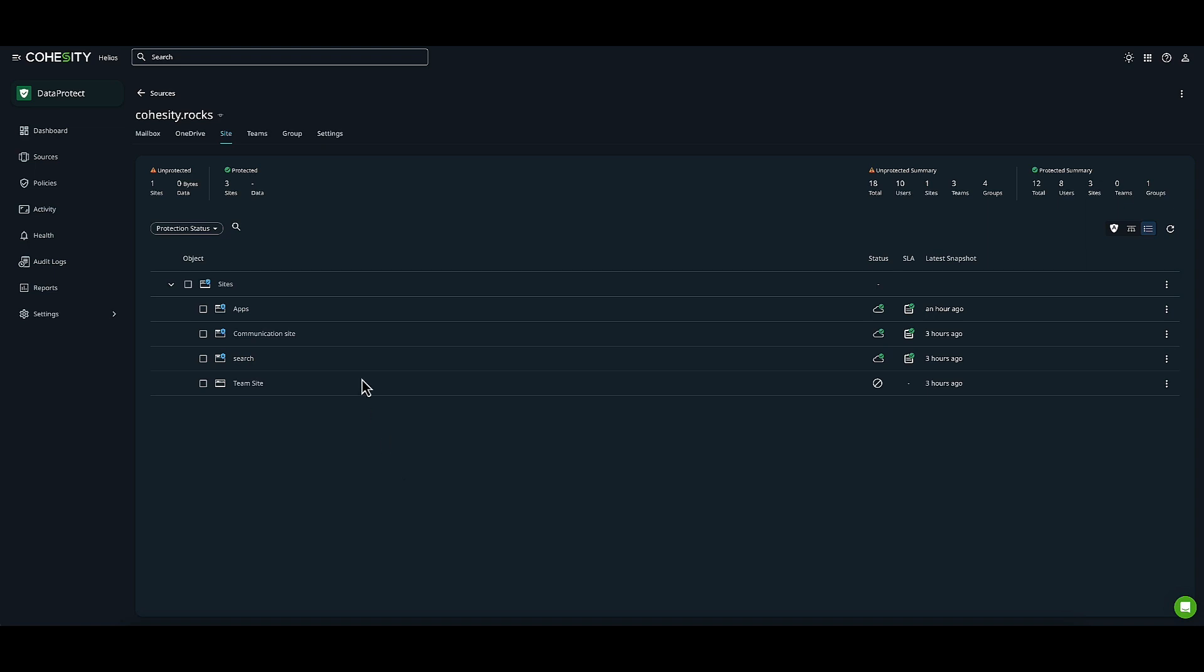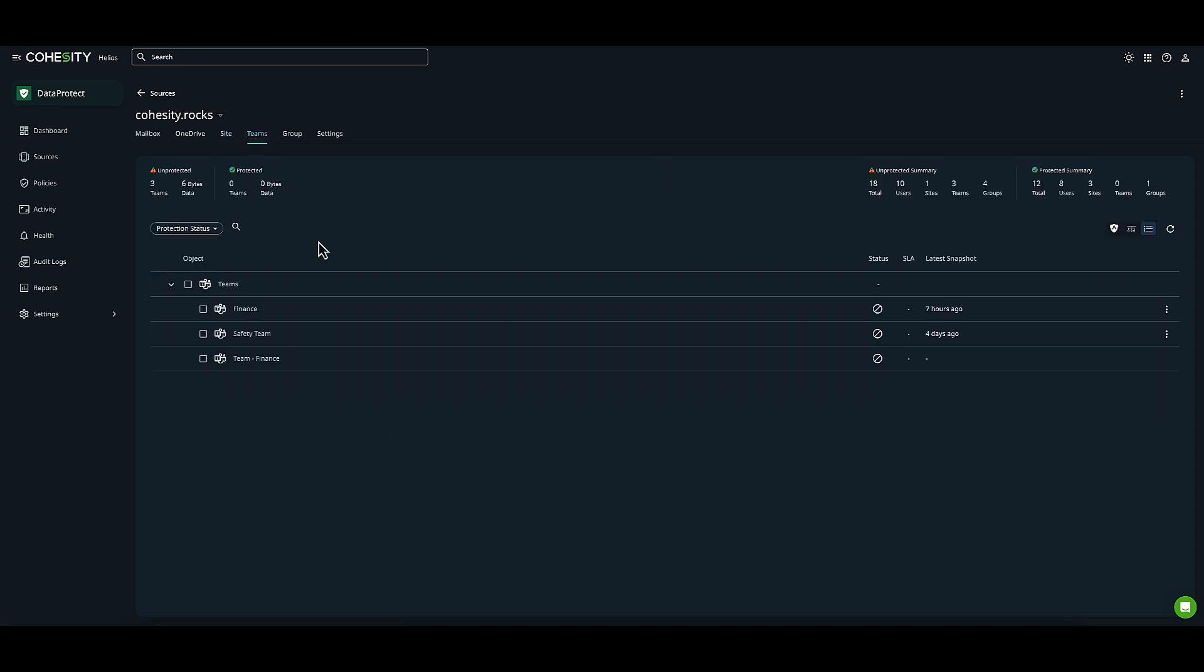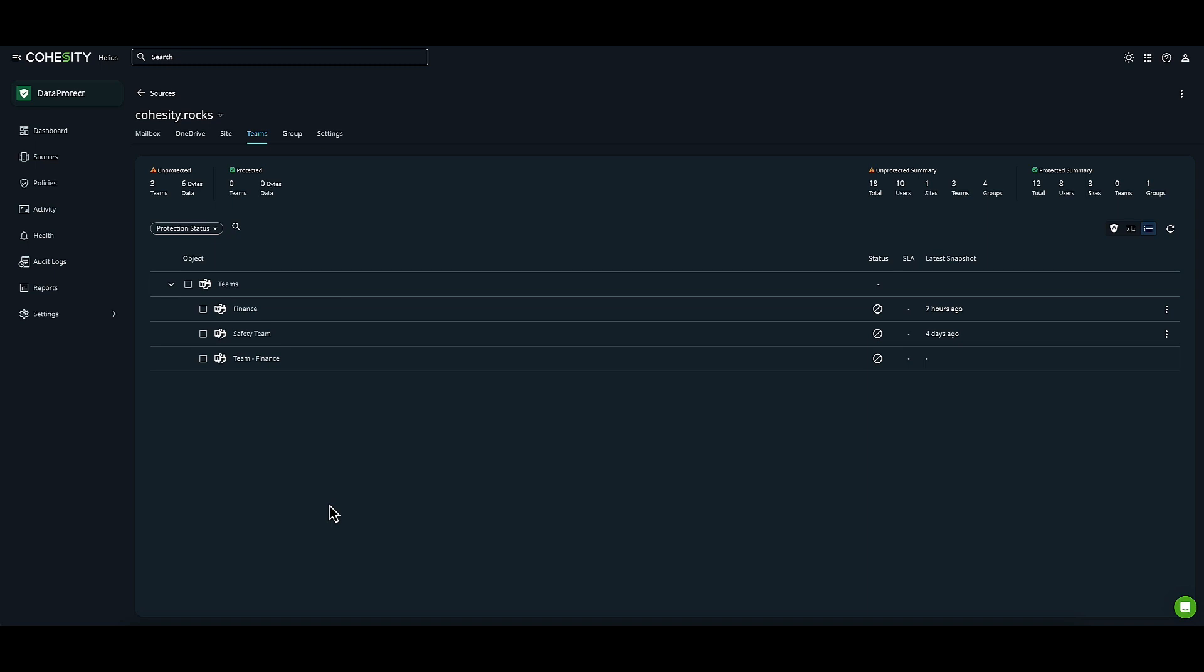For Teams, I'll click over to Teams. Nothing is protected here. Again, I have the option to auto-protect or select all. I'll choose an individual object: Team Finance. Then I'll click Protect.